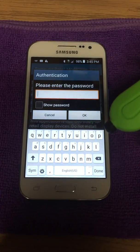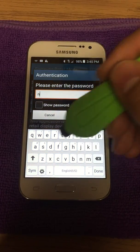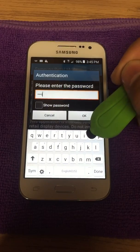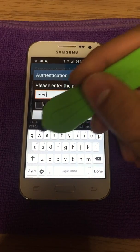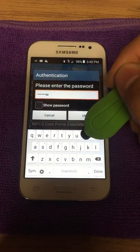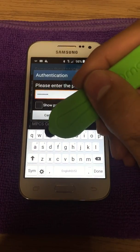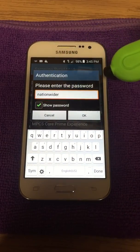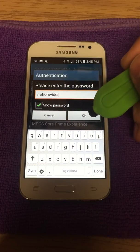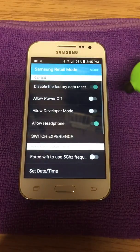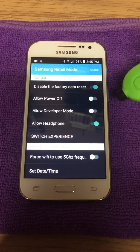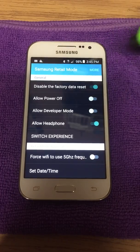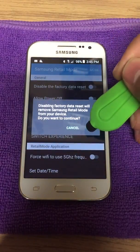The password is "nationwider" — n-a-t-i-o-n-w-i-d-e-r. Press OK and it will allow you to access the settings window.